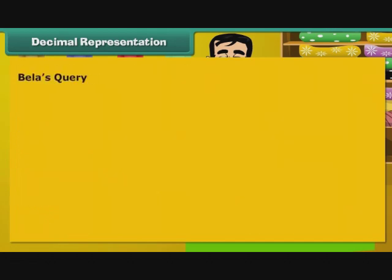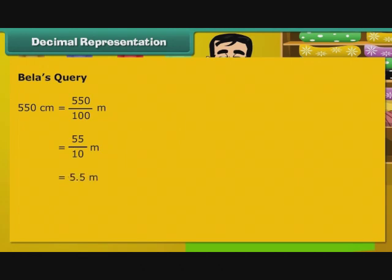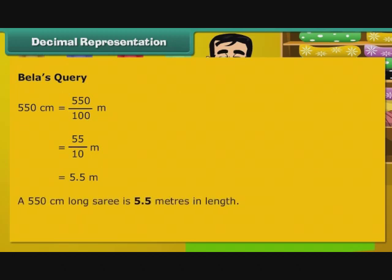Now let us turn our attention to Bela's question. 550 cm is equal to 550 by 100 m, that is equal to 55 by 10 m, that is equal to 5.5 m. A 550 cm long saree is 5.5 m in length.